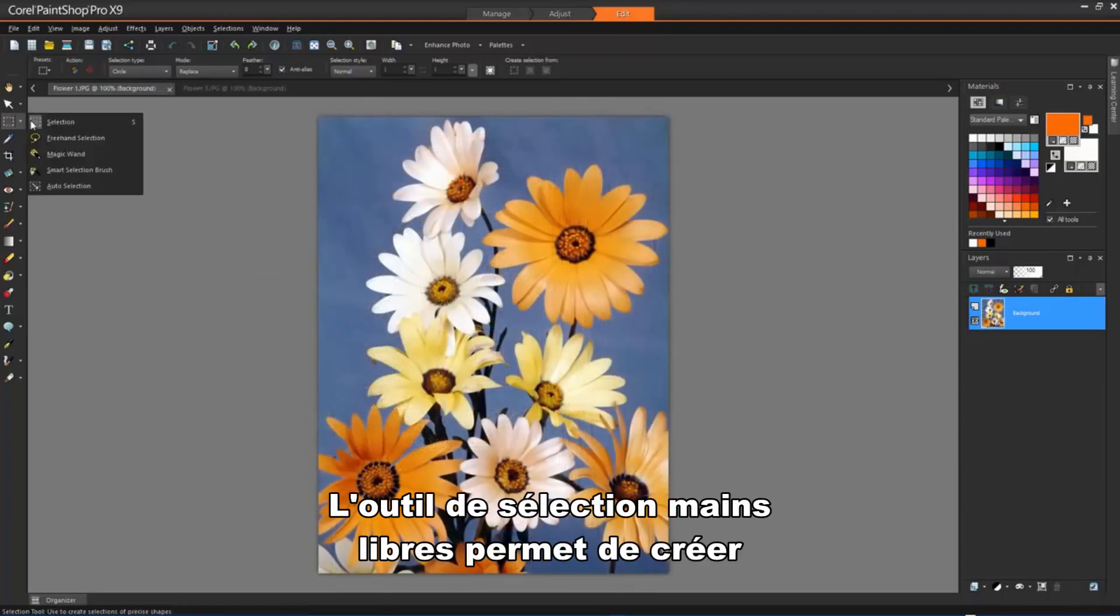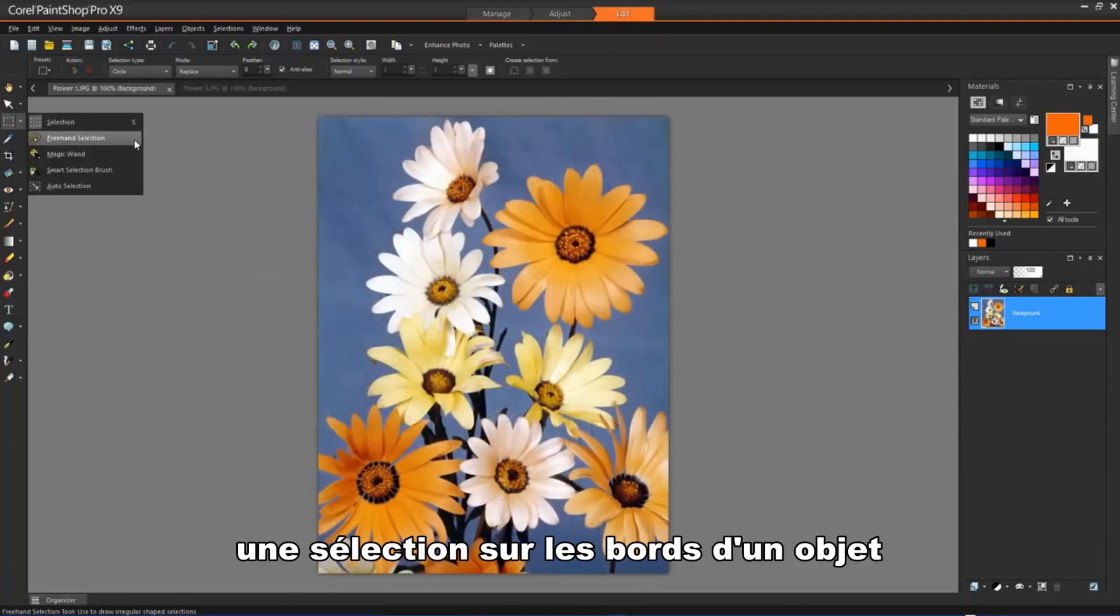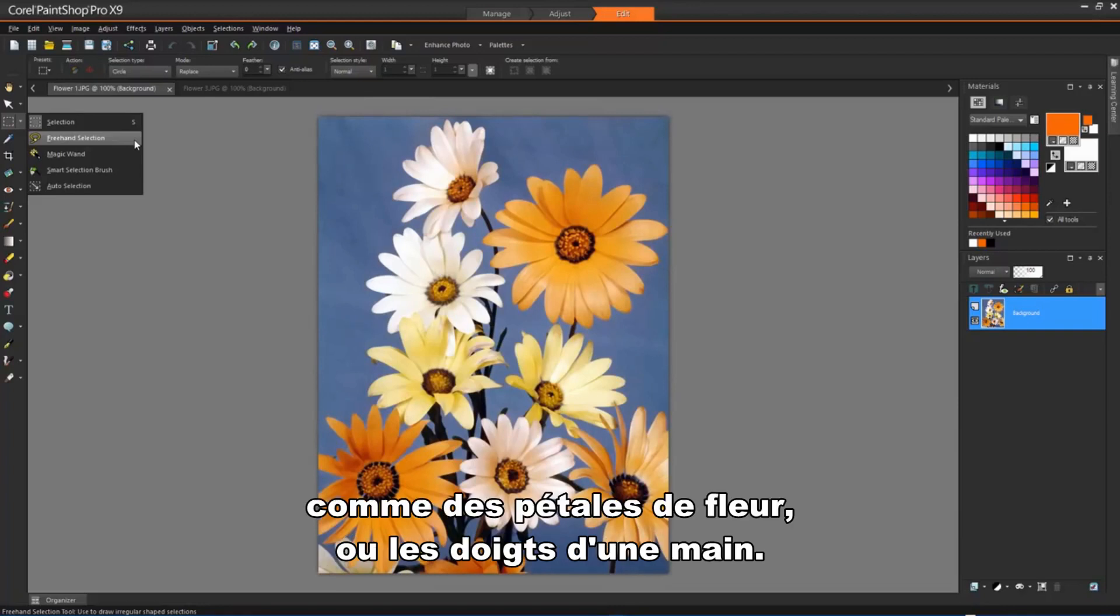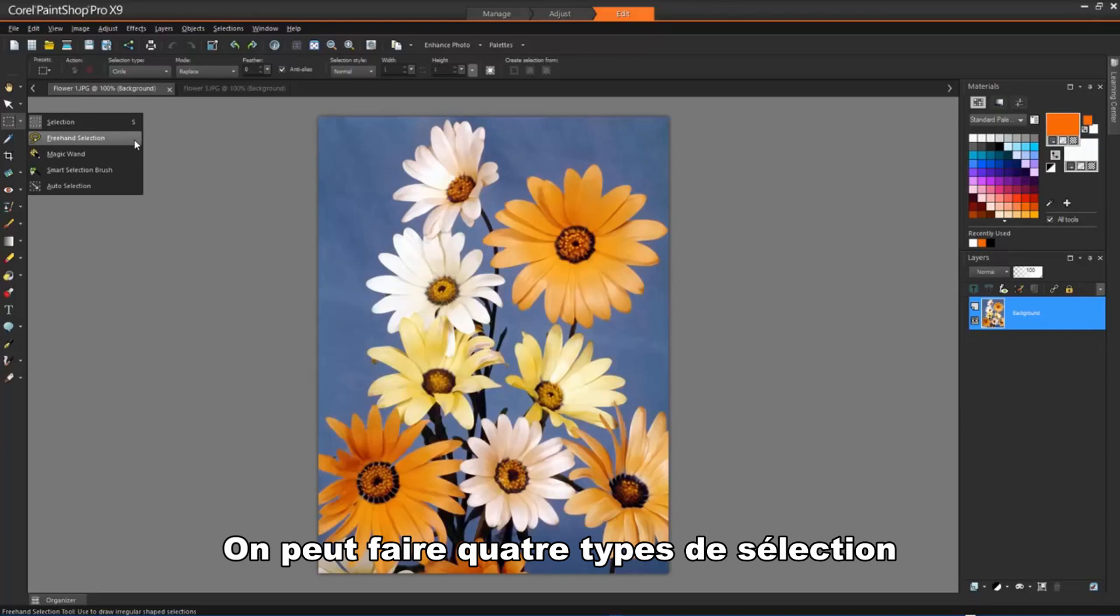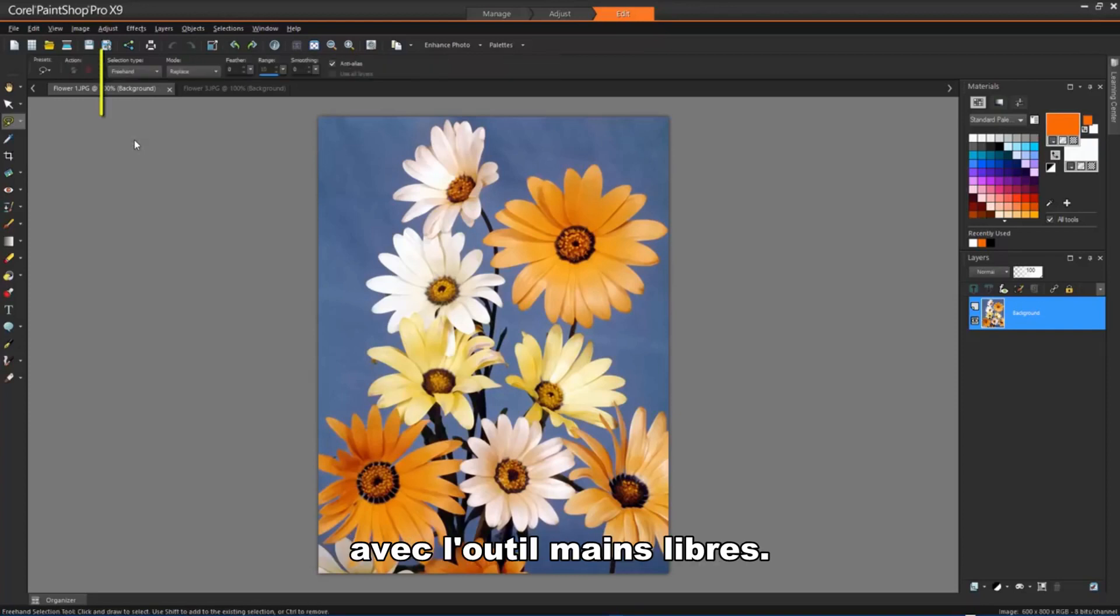The Freehand Selection tool lets you create a selection around the edges of an object, such as petals of a flower or fingers on a hand. You can make 4 types of selections with the Freehand Selection tool.